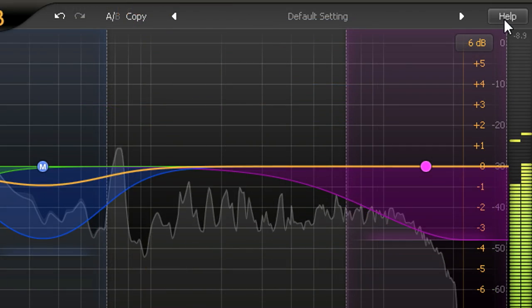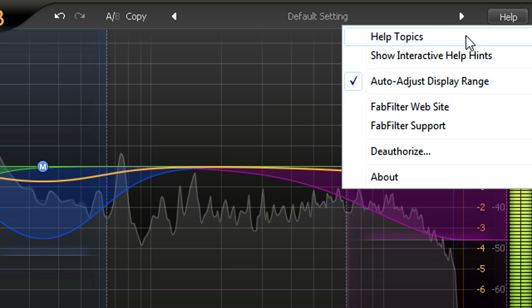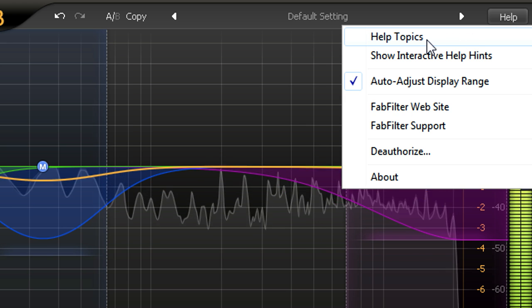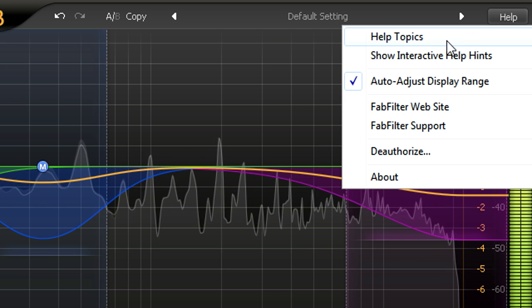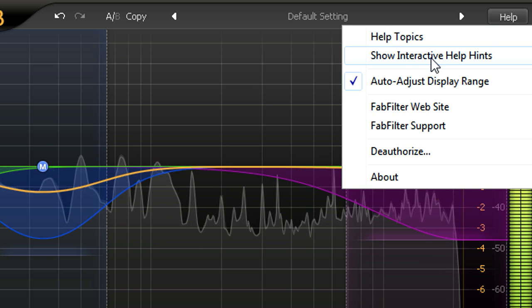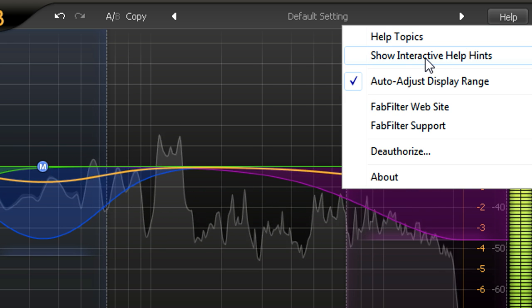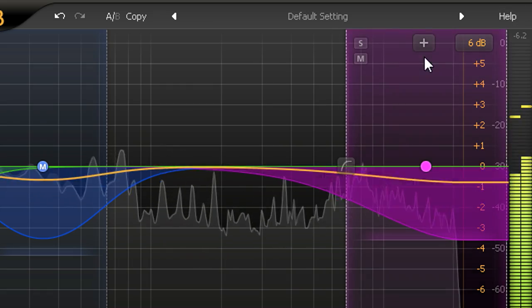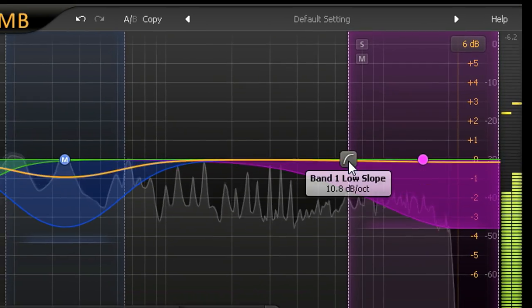As usual, you can open the user manual via the help menu at the top, or enable context sensitive help hints when you hover the mouse over a control.